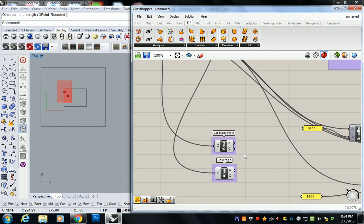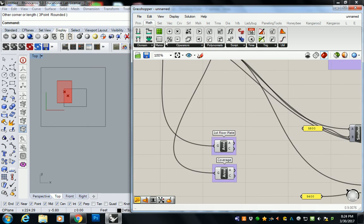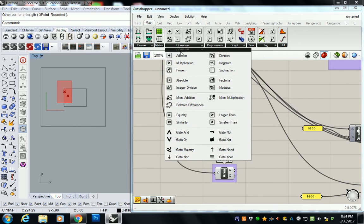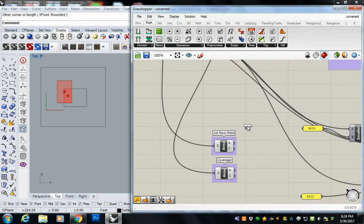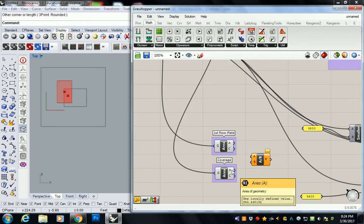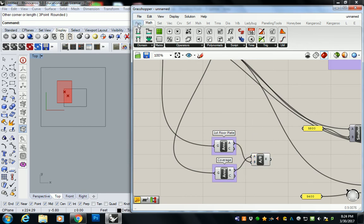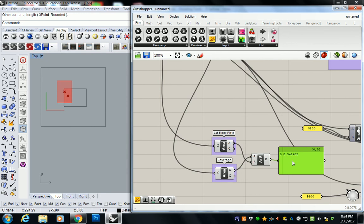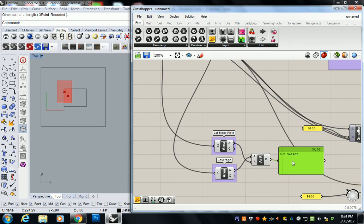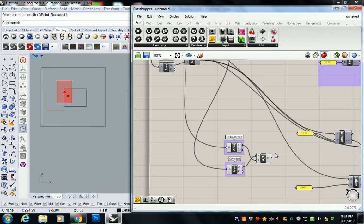So I'm going to yank these down here. Don't mind the messiness. I'll fix all that later. So the area is just a simple division under math, operators, and division. I'm going to divide the coverage area by the first floor plate. And dropping in a panel real quick, that gives me 0.34. It's too small.